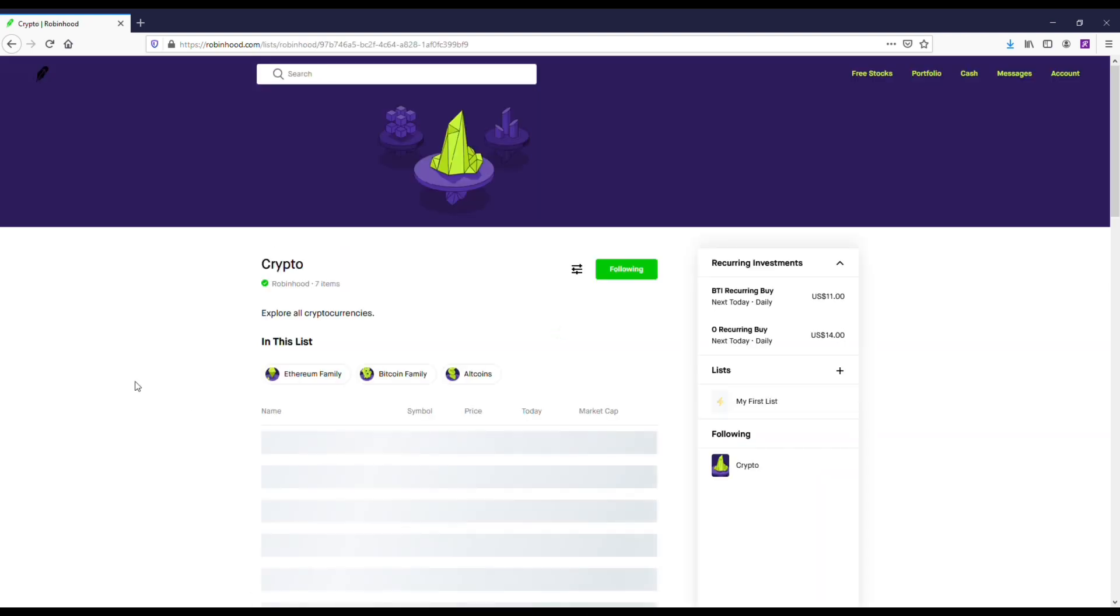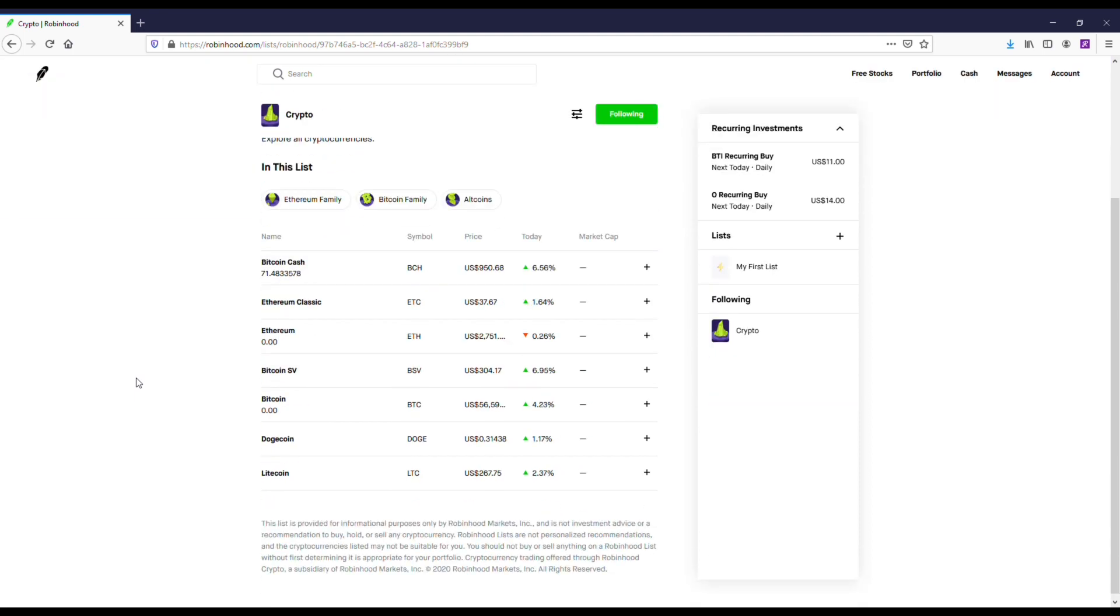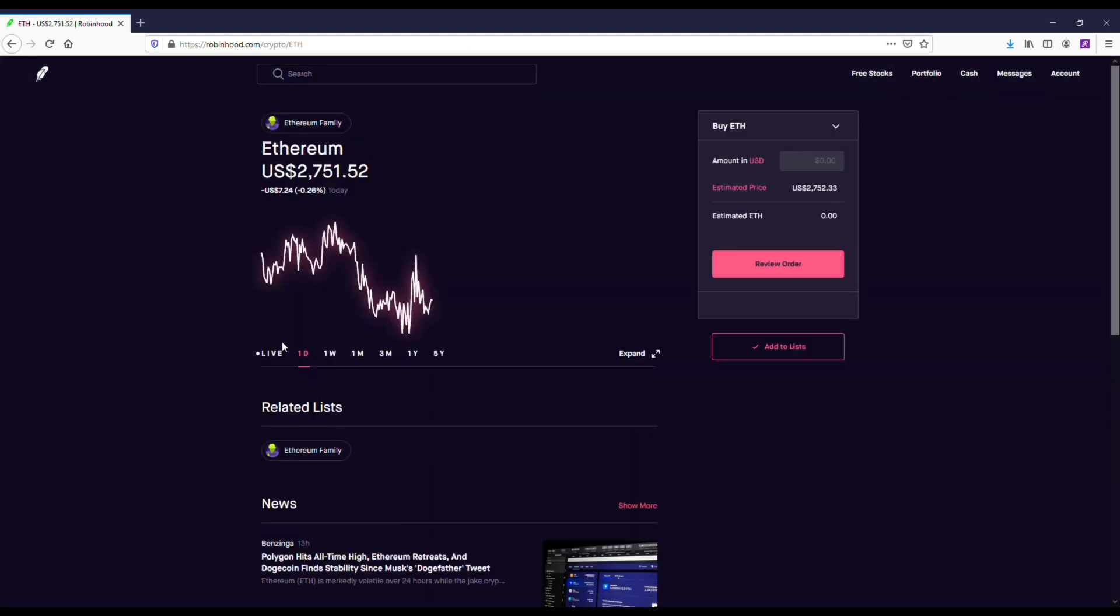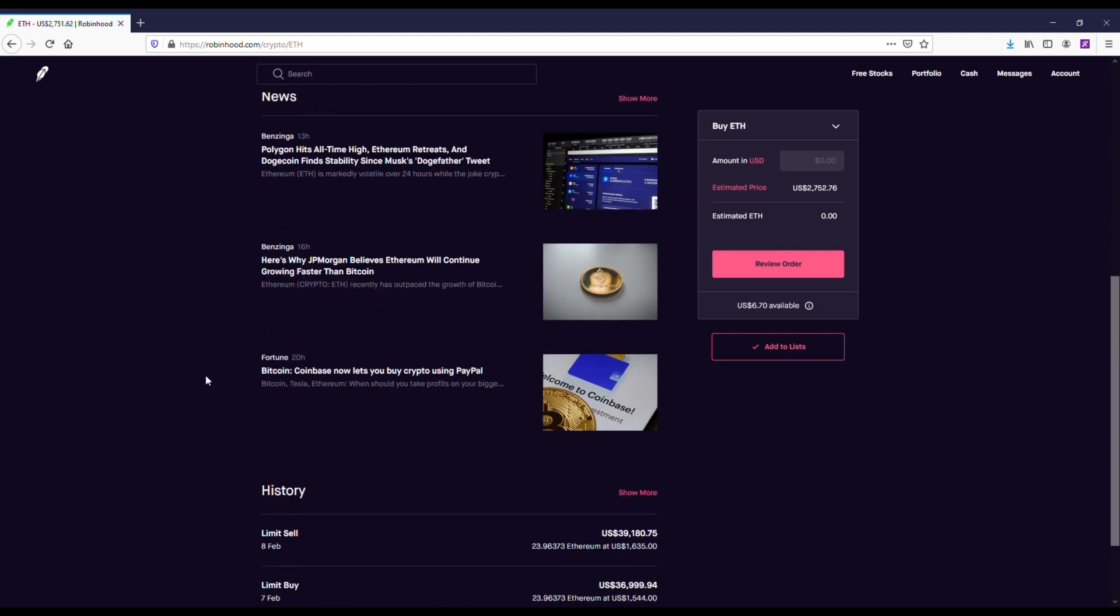Now I've made money in two instances already this year with this borrowed money. The first one I'm going to show you here is buying Ethereum. I bought Ethereum in the beginning of 2021.